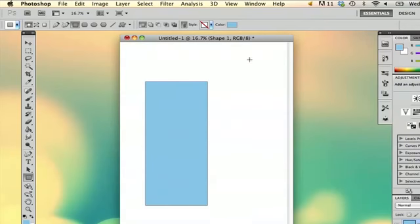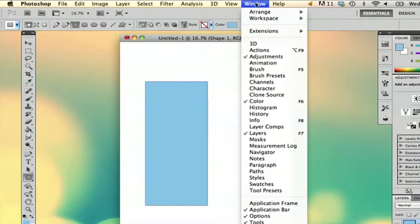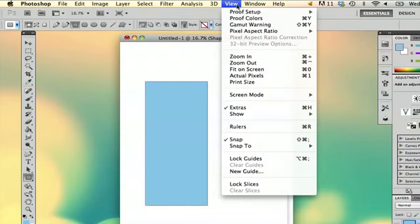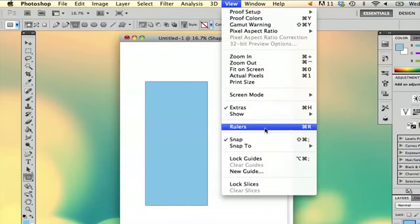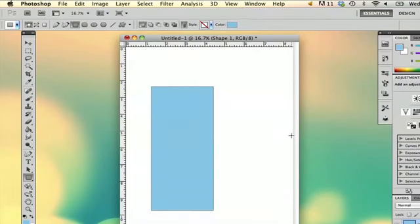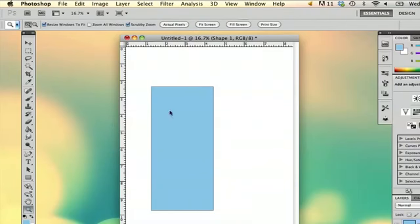So what I'm going to do is I'm going to go to View and all you have to do is select Rulers or you can hit Command R and right away it'll just give you your rulers on the side so you can actually measure how big your shape is.